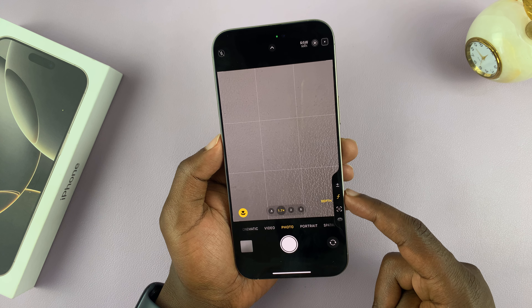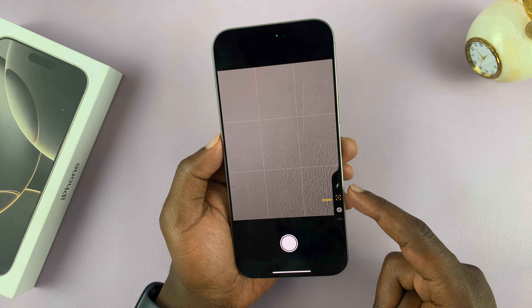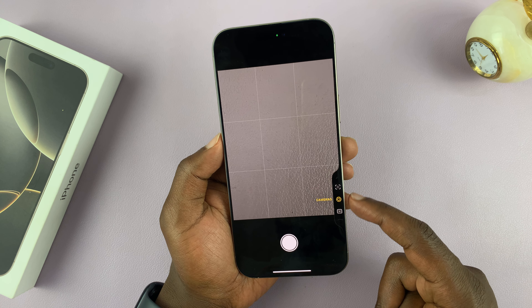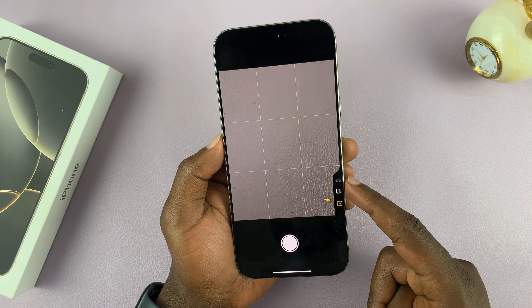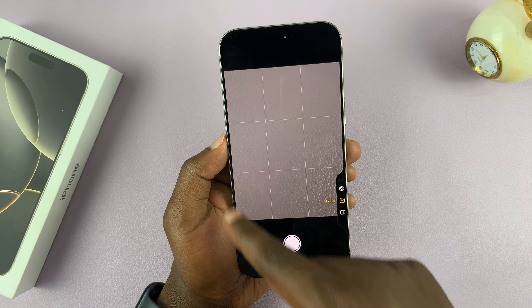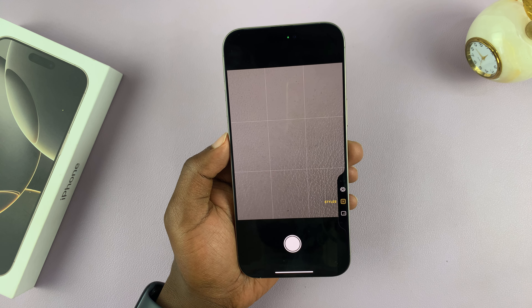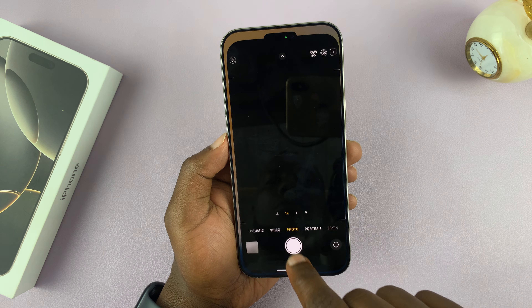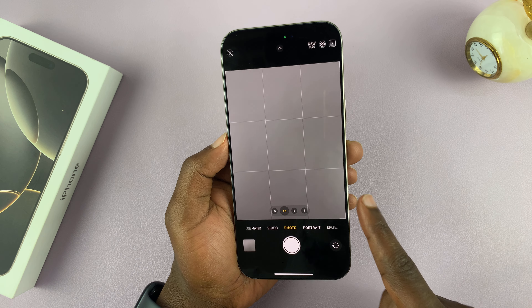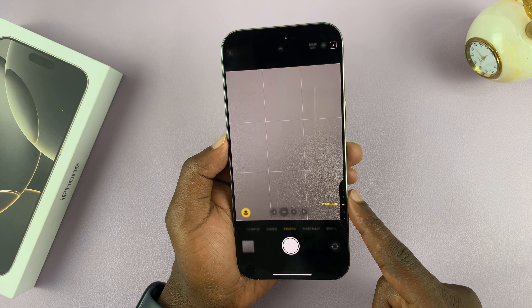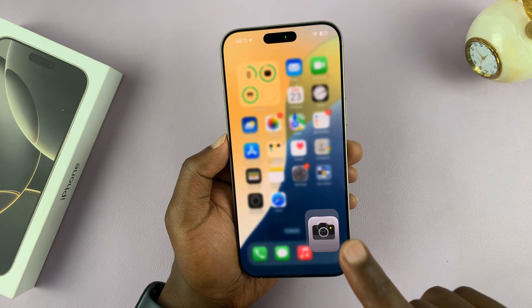So when you start to fidget with these camera controls on a half-press, you can see all the controls in the camera app disappear to give you that clean preview. Now if you want to disable that and you don't want your camera controls to disappear when you use the half-press, then you can disable the clean preview.